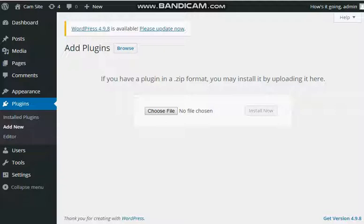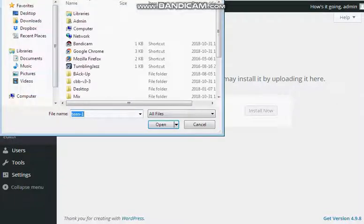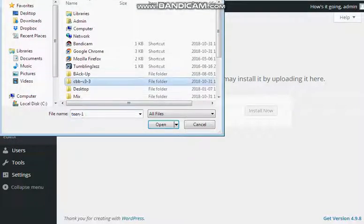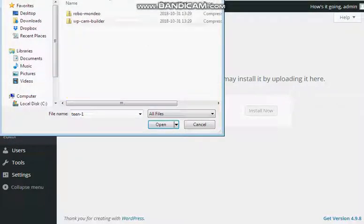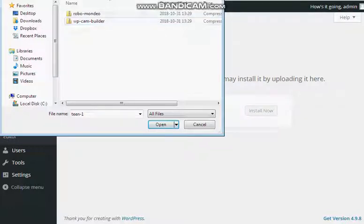then make sure to unzip the file downloaded from the RoboScript site, because when you click on it, you'll see there's two files inside of it. One is the TEM, the other one is the WP Cam Builder.